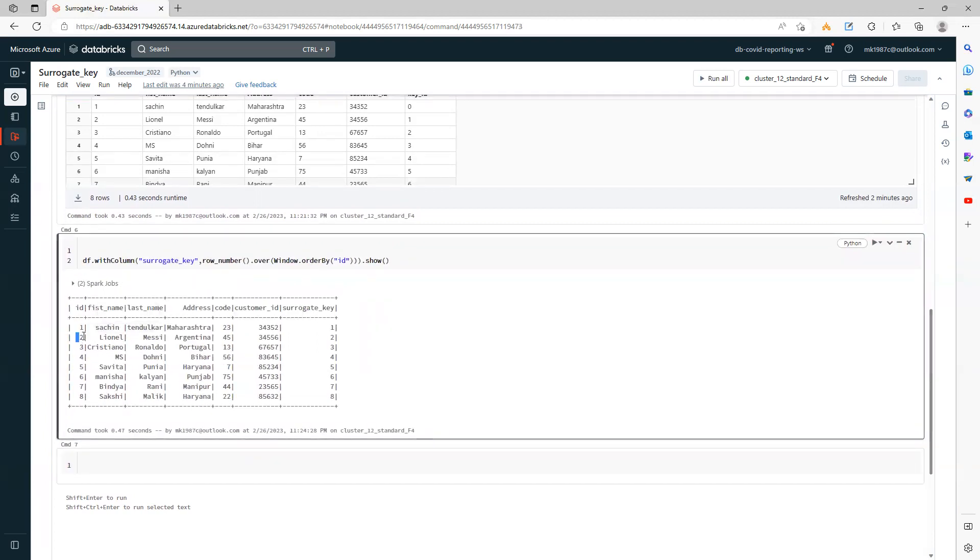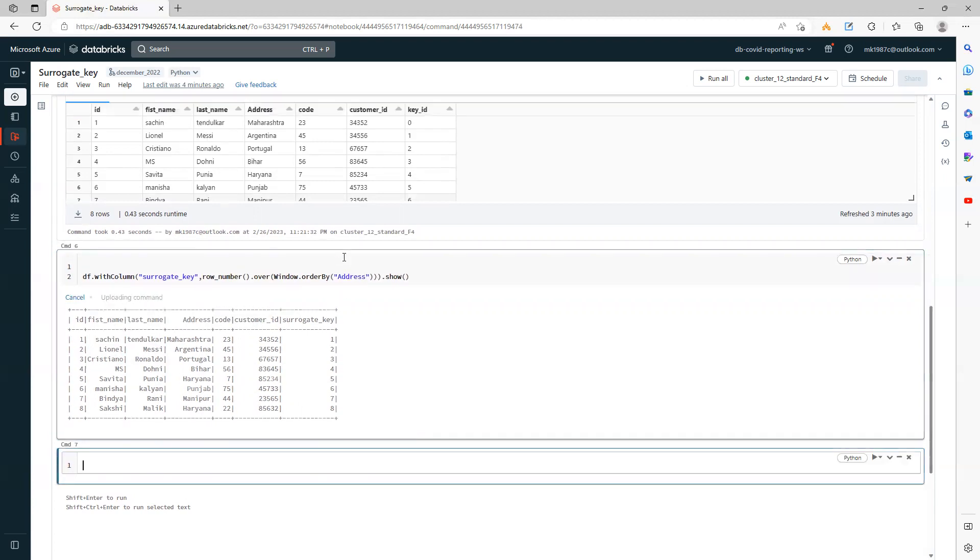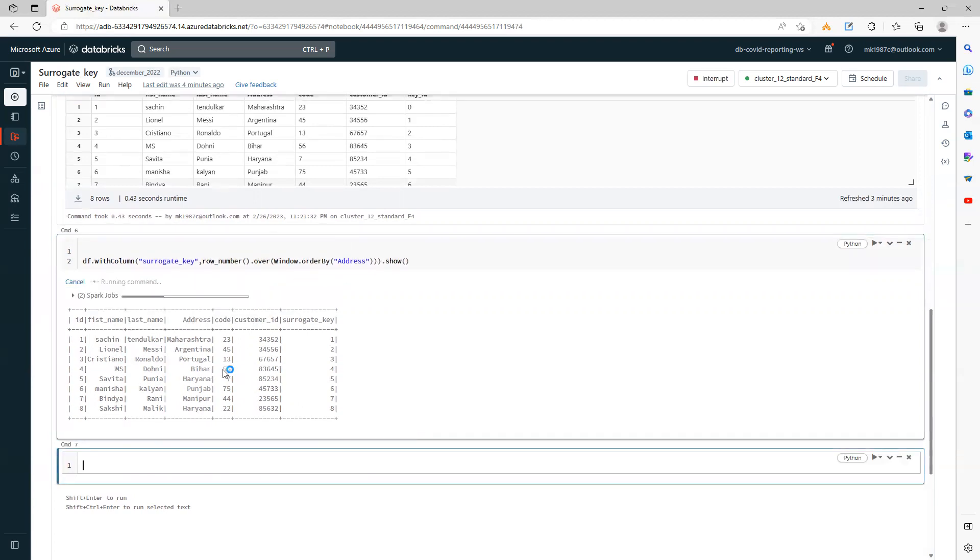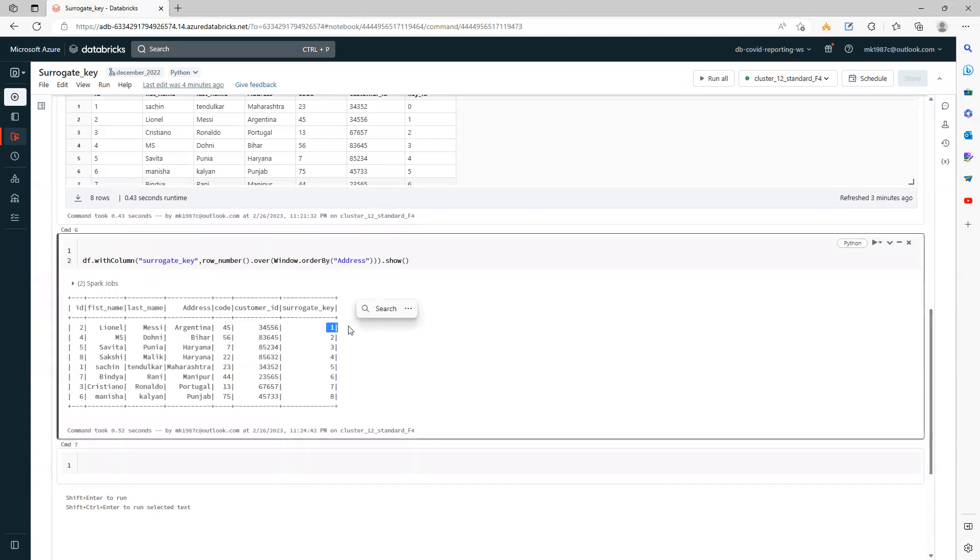Even if you use address, it will again make it ascending order. It will first work on Argentina—that's how it works. So based on a specific column and based on the order by of that column, it actually creates a row number which will work for you as a surrogate key.